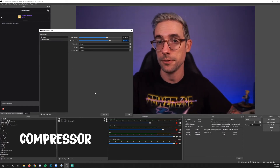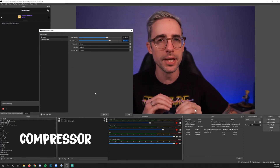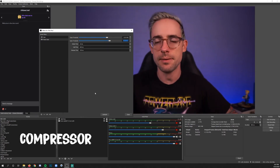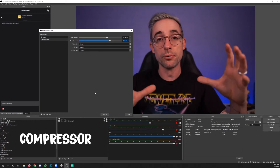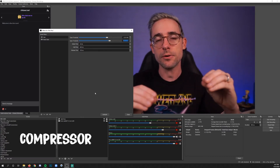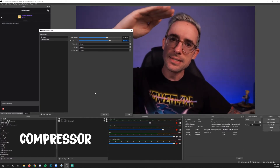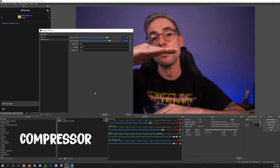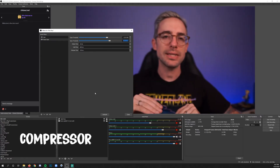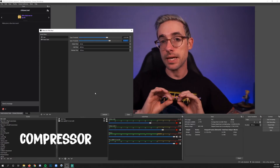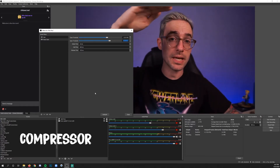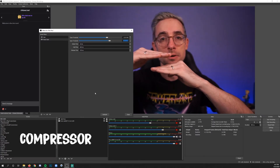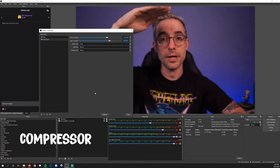The last filter I'm going to show you is the Compression filter, and this is probably the more complicated one for people to understand. Basically what a compressor does is push the highest highs down and push the lowest lows up, so the range from when you're speaking at your softest to your loudest only lives within a tight zone rather than a broad range.